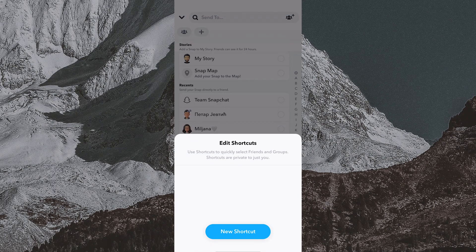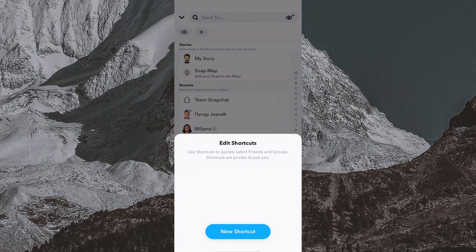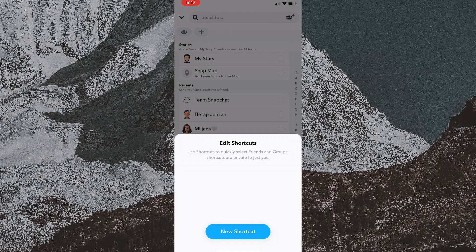Either you can choose to edit the list by removing a person or persons, or you can choose to delete the shortcut overall.